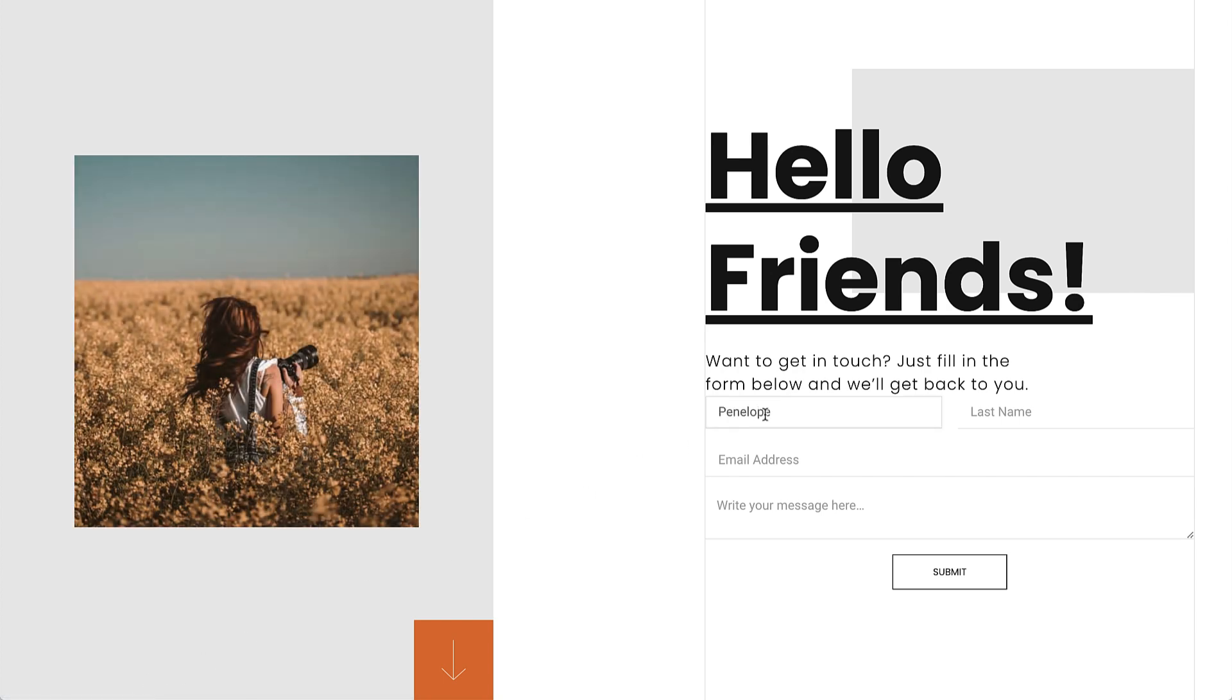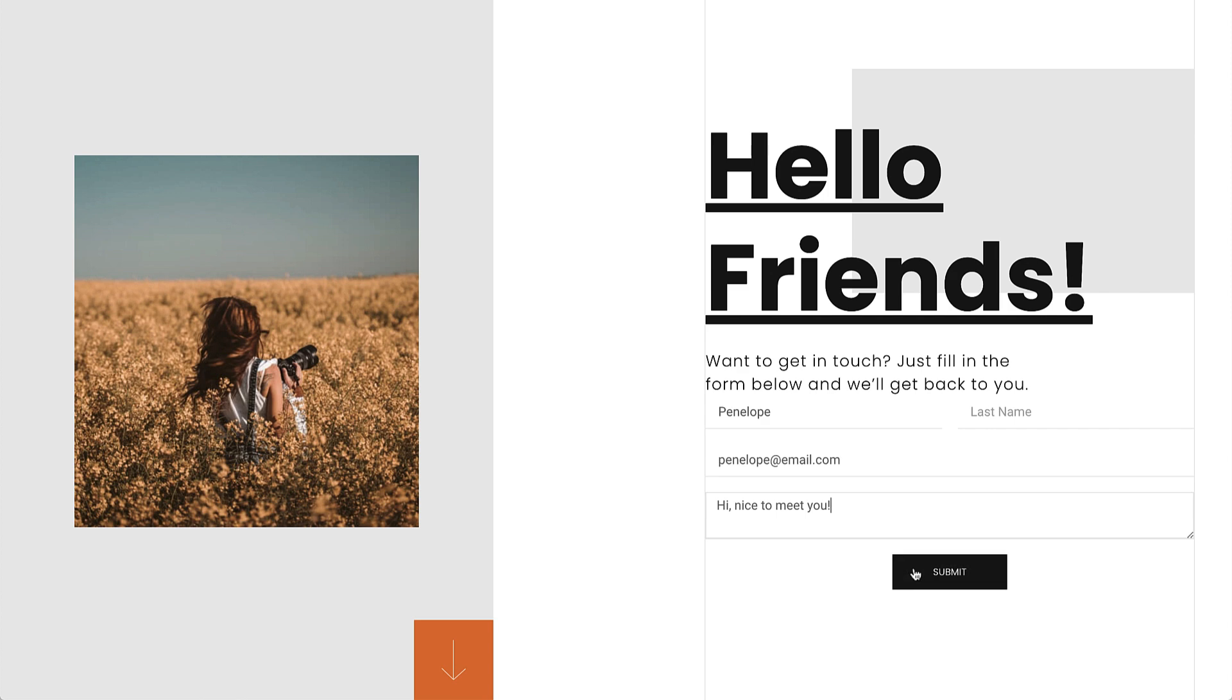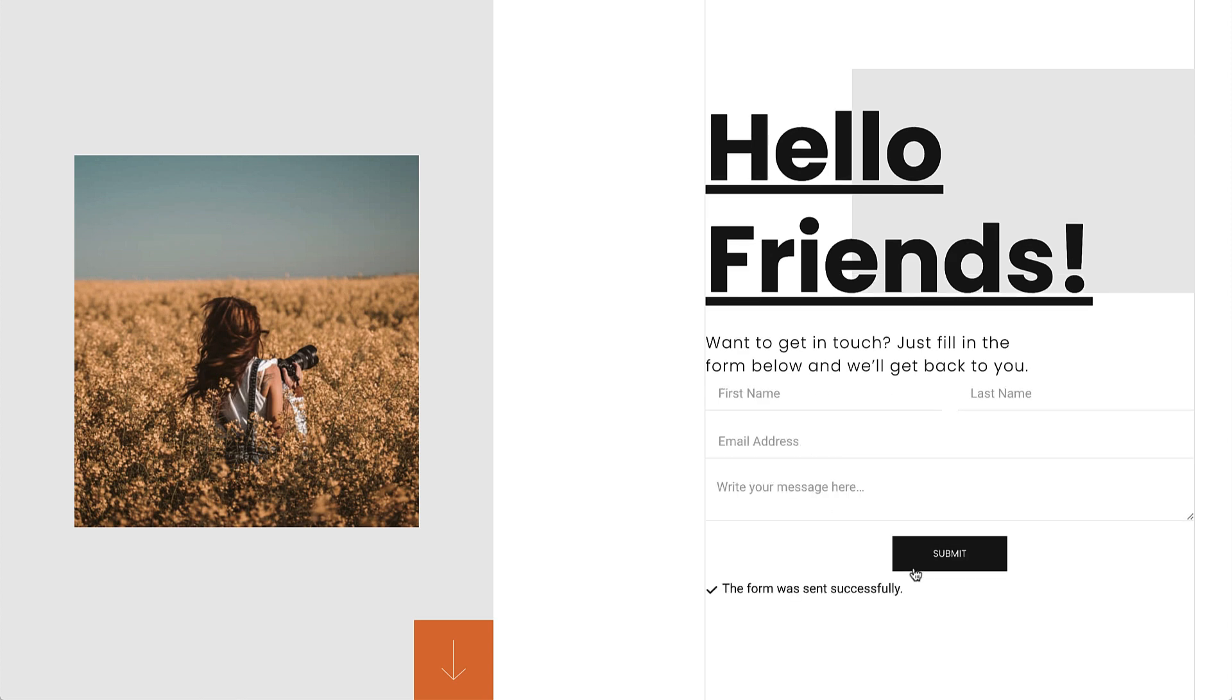The next time visitors fill in and submit the form, Elementor will save and backup the information on a separate database table, so it won't overload your website or cause performance issues.